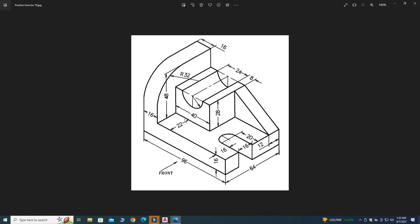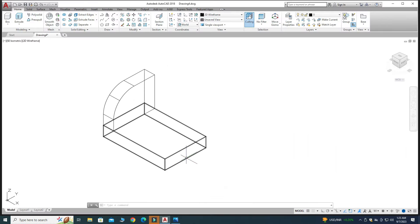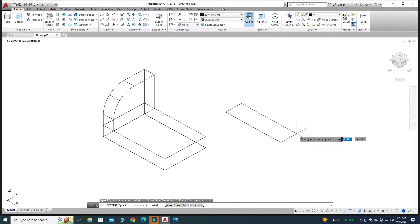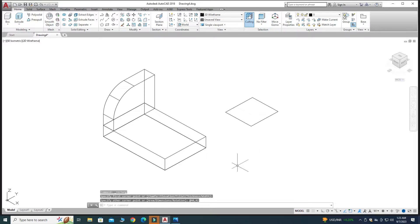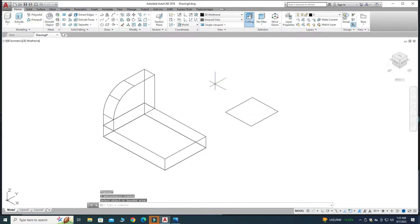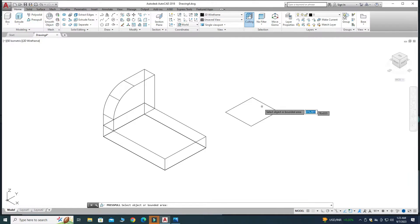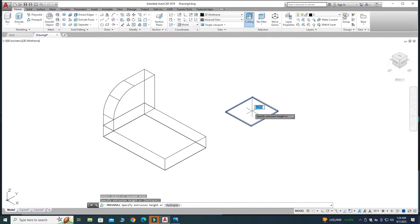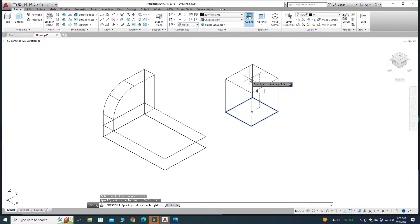Next we will create the third part. This dimension is 40 by 64, and 22, so this dimension must be 42 because 42 plus 22 equals 64. Go to the Rectangle command and make a rectangle with dimensions 40 by 42, press Enter. The extrusion in the upward Z direction is 28 units. Select Press Pull, go inside the boundary, drag upward 28 units, and press Enter.